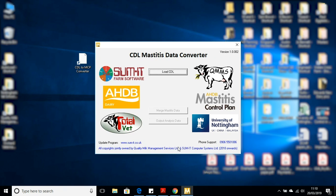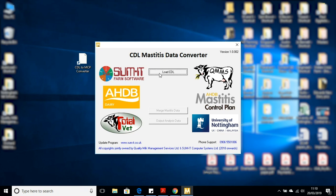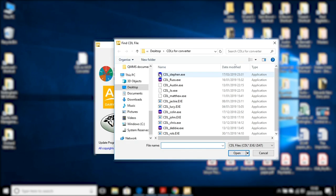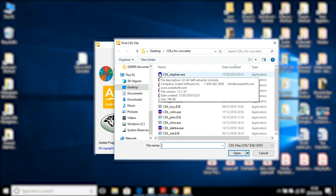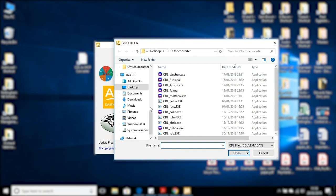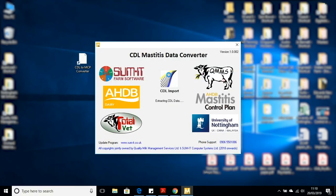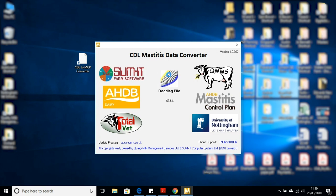Now we're going to use the first option here, Load CDL. I'm going to click the button. First of all, we're going to have to find your CDL file that you've been emailed or you've downloaded. I've got a few here ready, and I'm going to pick Stephen's CDL file. I'm going to double click on that. And off the converter file goes, going through all of Stephen's data.